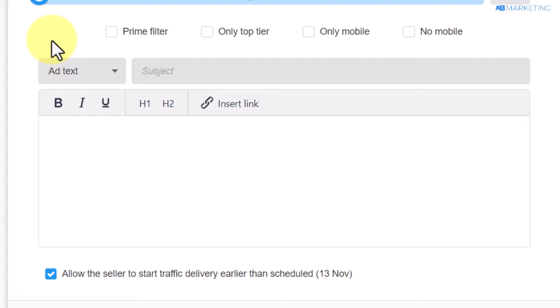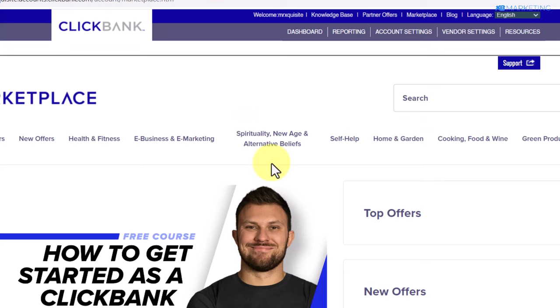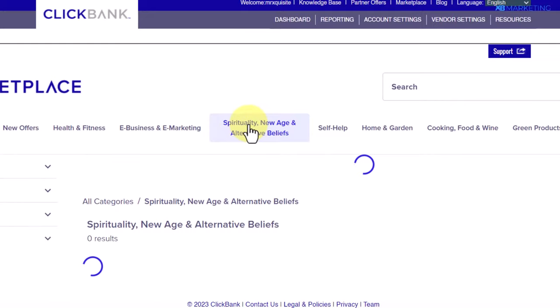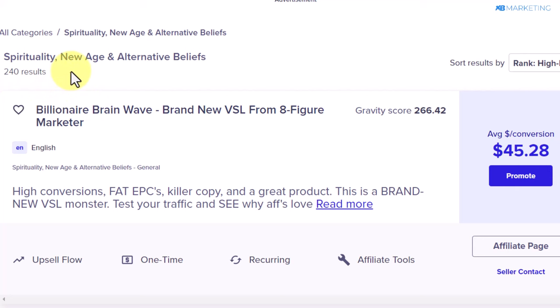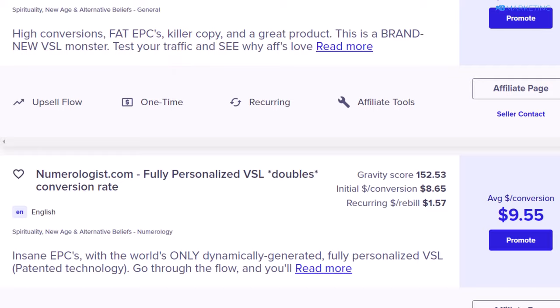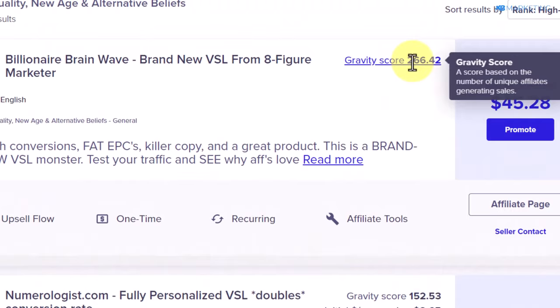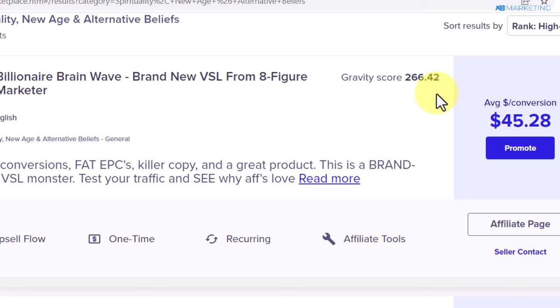Once you do that, you want to go to the marketplace of your ClickBank account — this is where you select a product related to that niche. Since we chose spirituality, I'm going to click on the spirituality category. As you can see, over 240 products are currently available. I recommend you go for a product that pays at least $40, and as you can see, the gravity score is high, which tells you that a lot of affiliates are making money promoting this product.